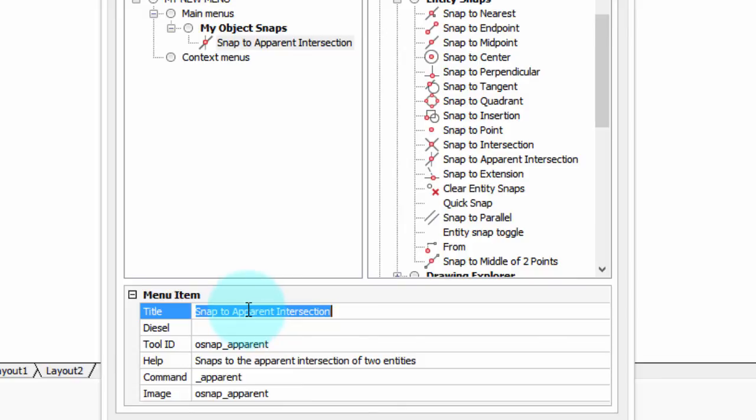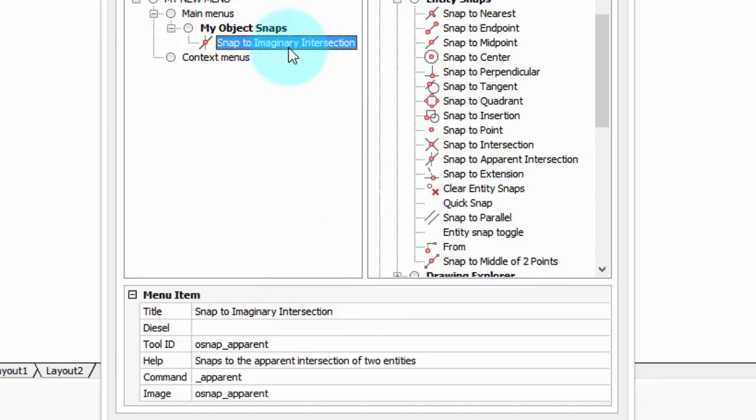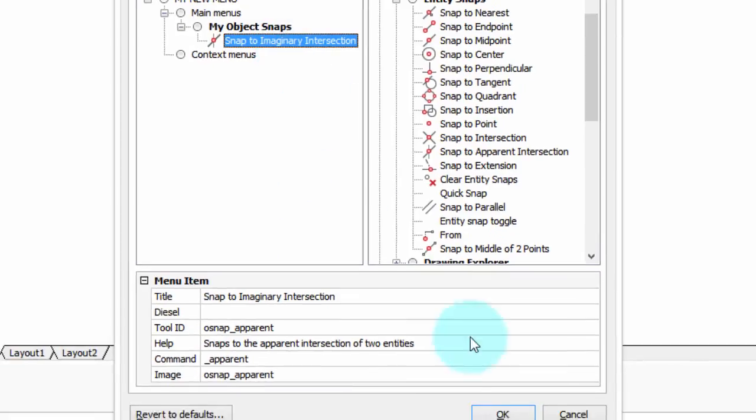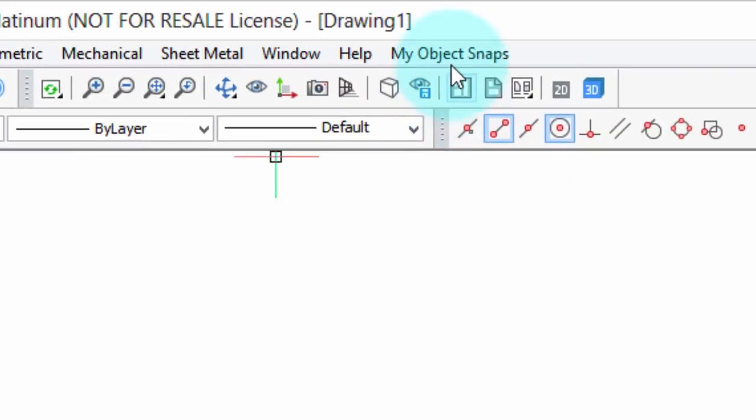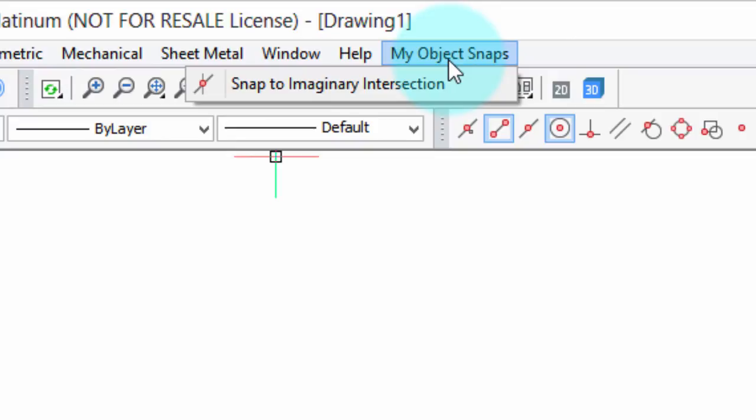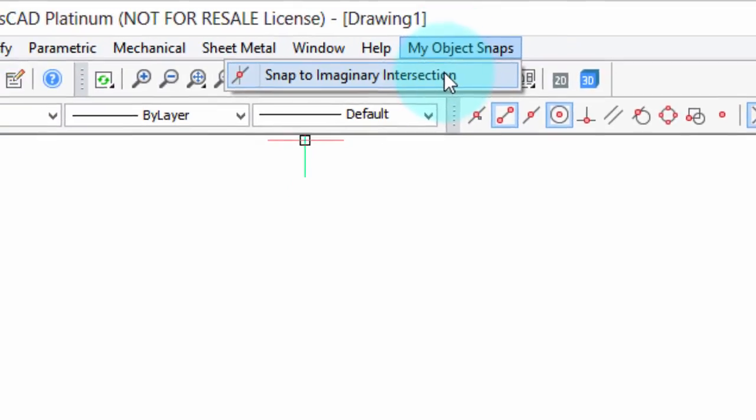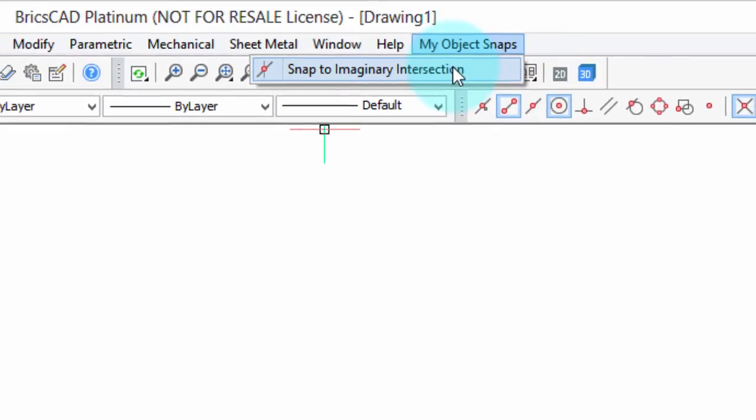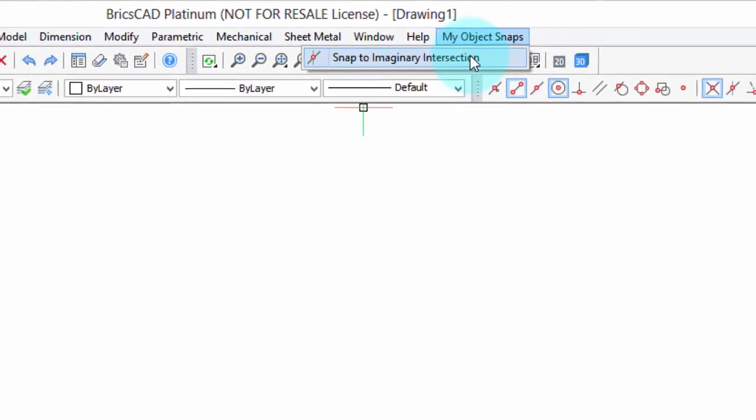So I'm going to change snap to parent intersection to imaginary intersection and you can see it's changed up here. I'll click OK, we'll go up to our blue menu and there it is changed as well. So those are some of the simple things you can do to create new menus and customize existing ones. In another video I'll show you a bit more advanced stuff and hope to see you then.